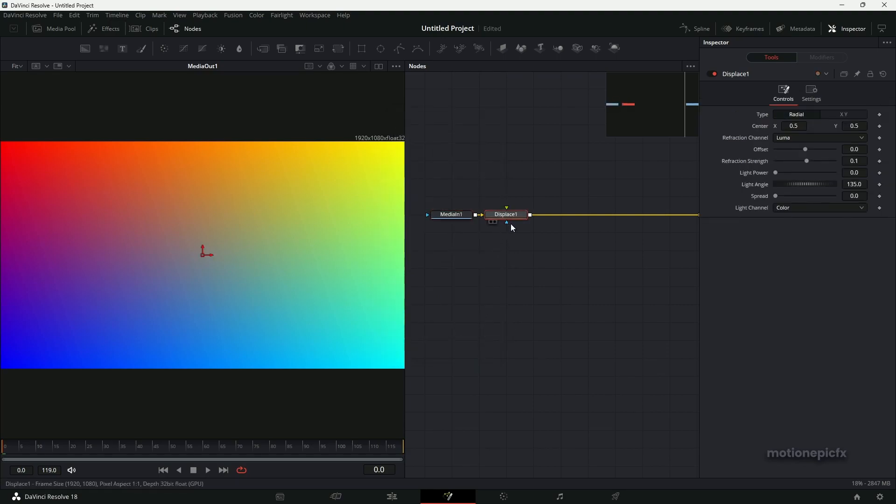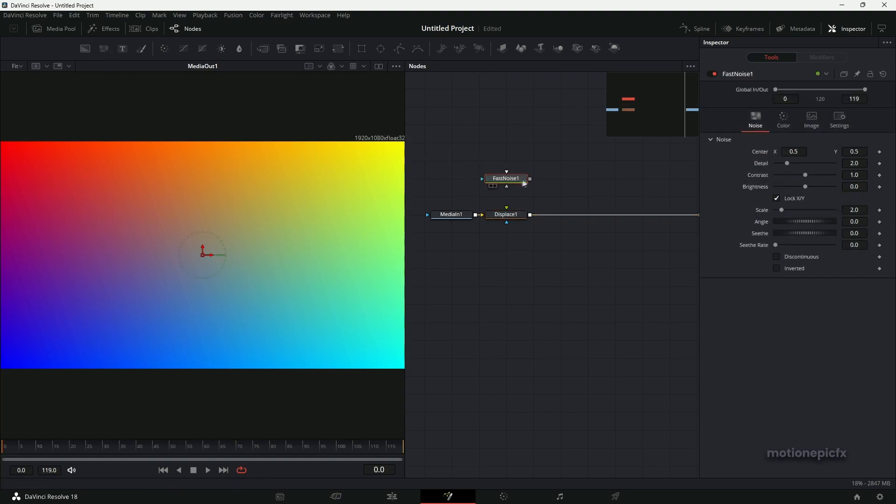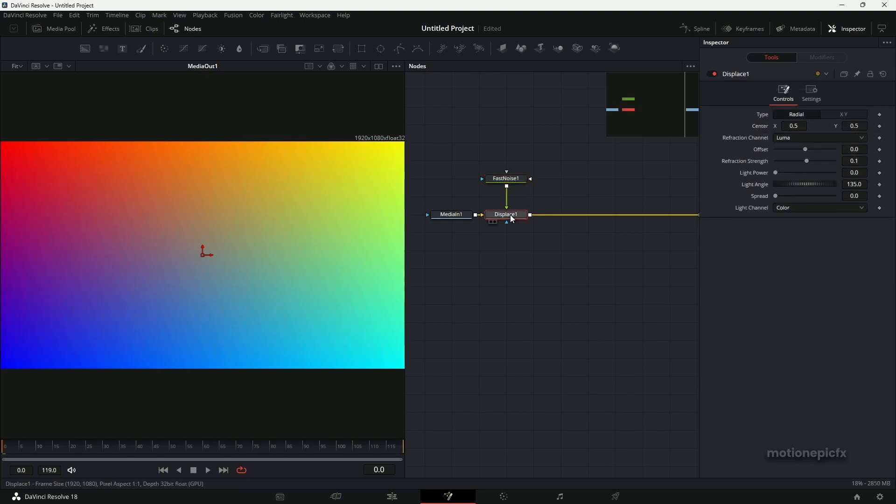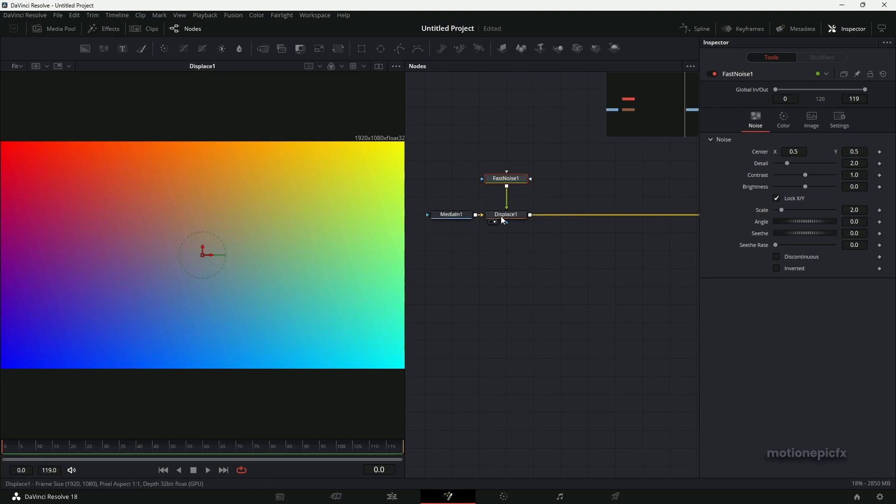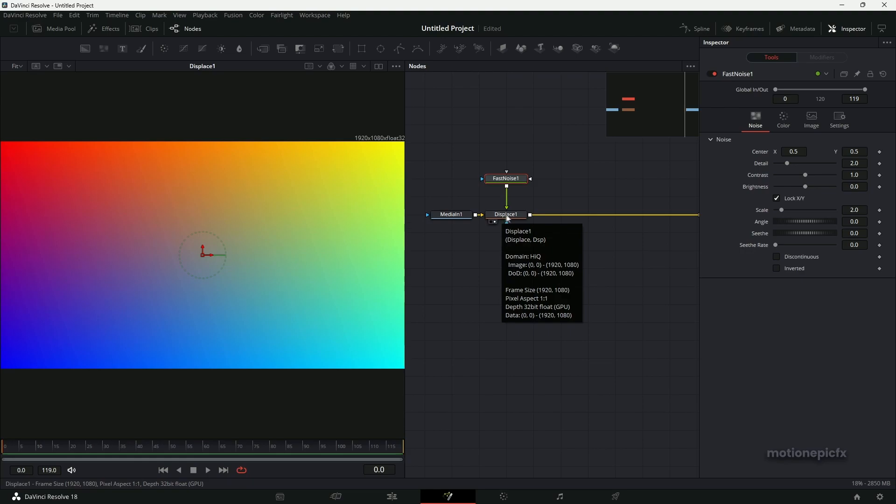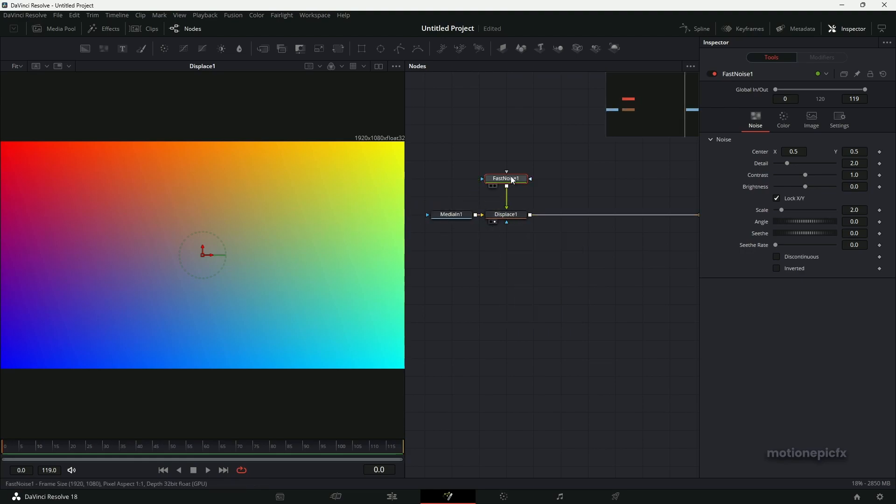Click on Add. As you may already know, we will need a Fast Noise for this as well. So let's connect this Fast Noise to this Displace, and whatever changes you make to the Fast Noise will be reflected in this Displace node.